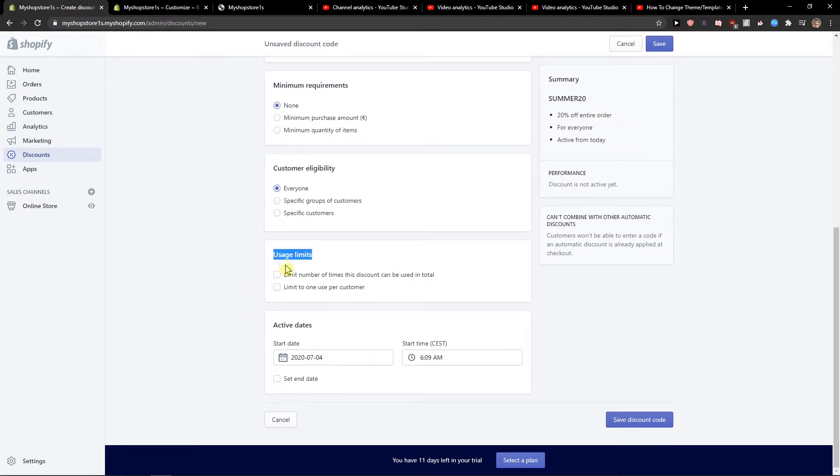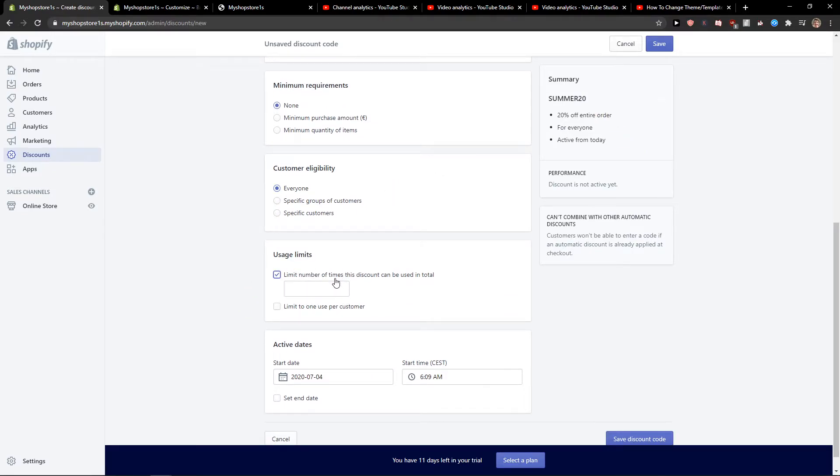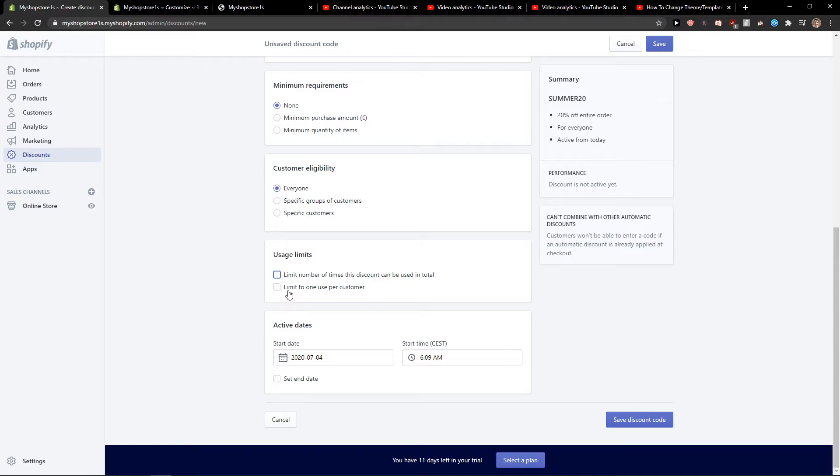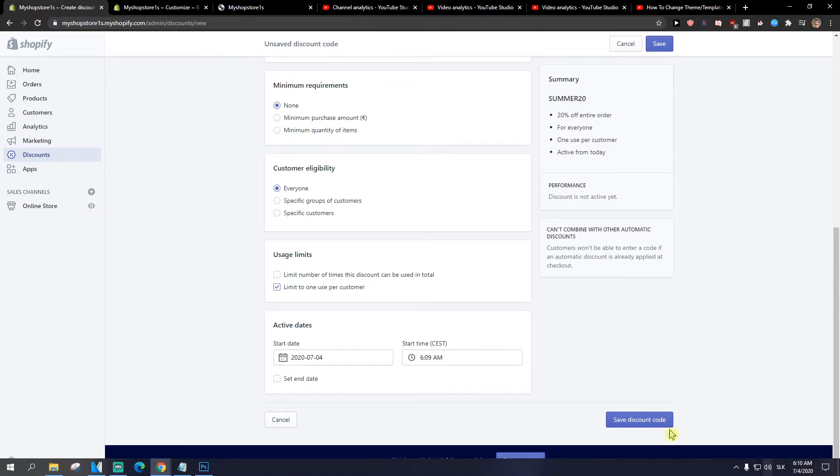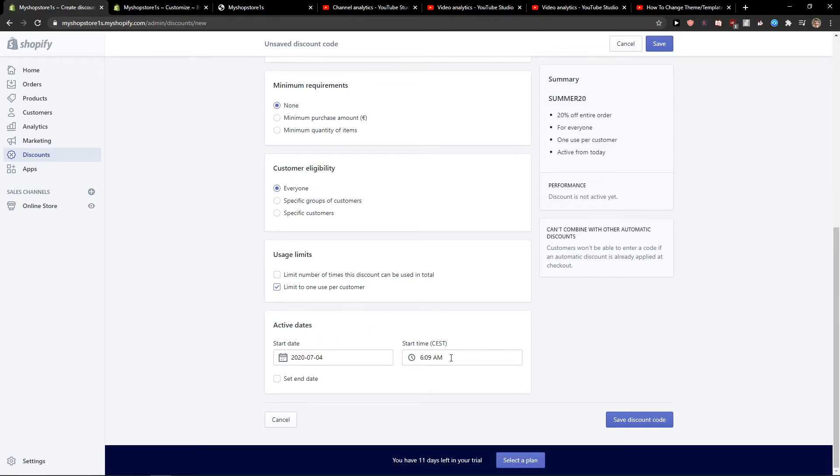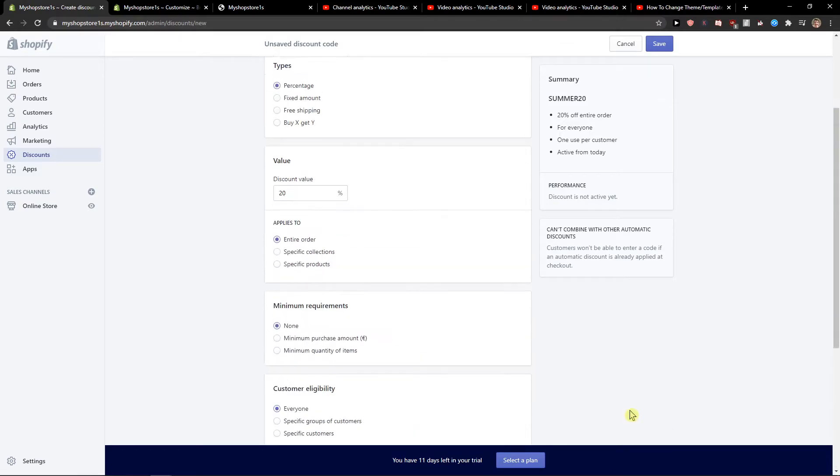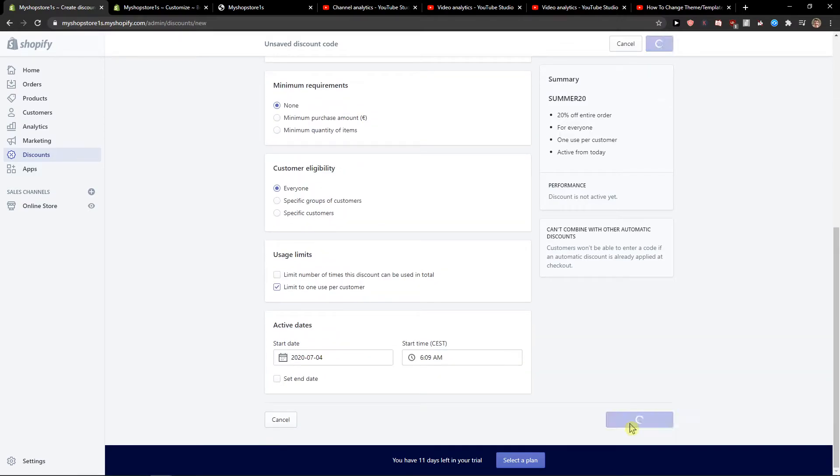And usage limit - we can have a limit or just one per customer. Then we have active details here, starting today at 6am, and we can just click Save Discount Code.